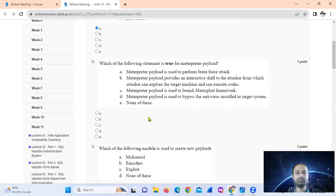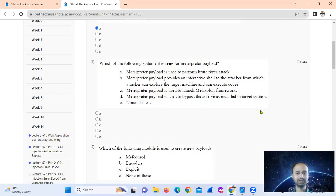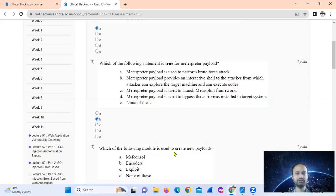The next question asks which statement is true for Meterpreter payloads. Meterpreter — option B — provides an interactive shell to the attacker from which they can explore the target machine and execute commands. Option B is the correct answer.